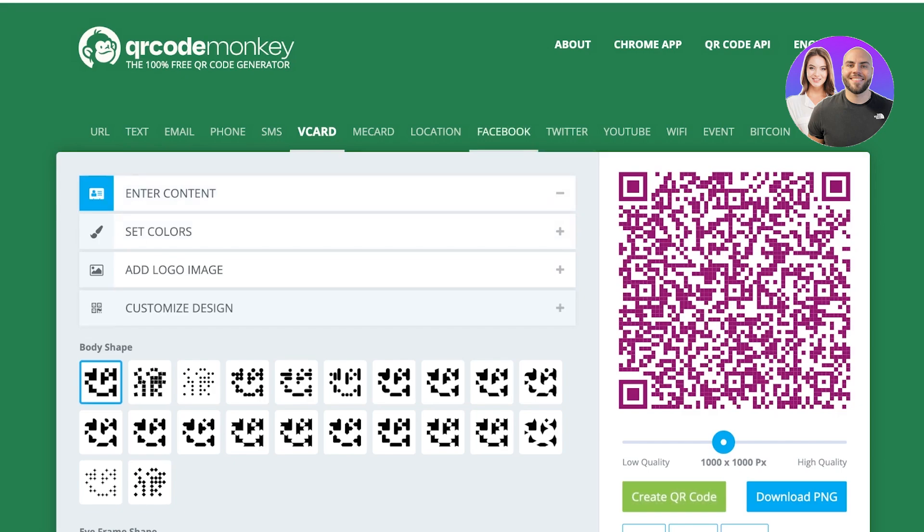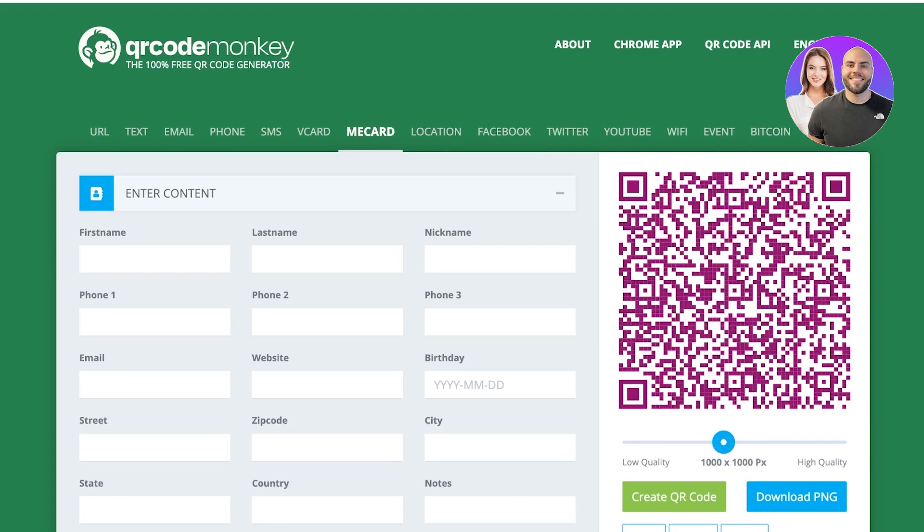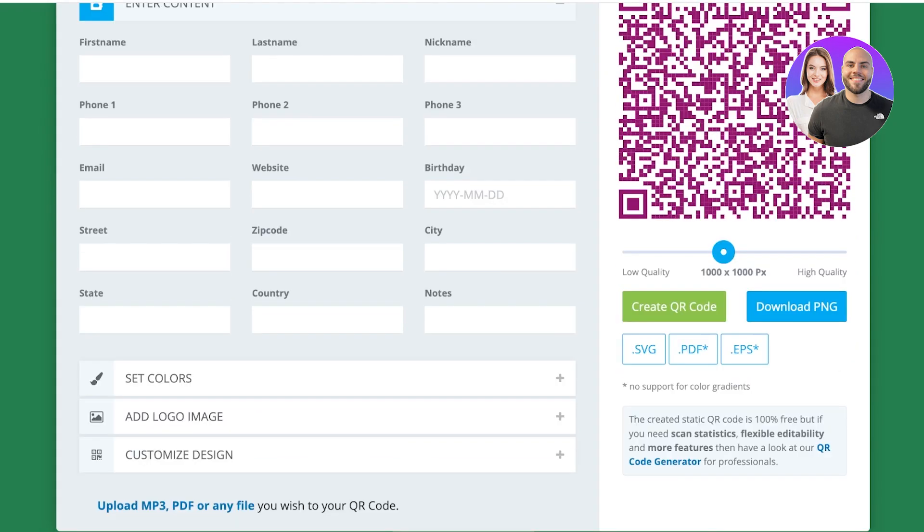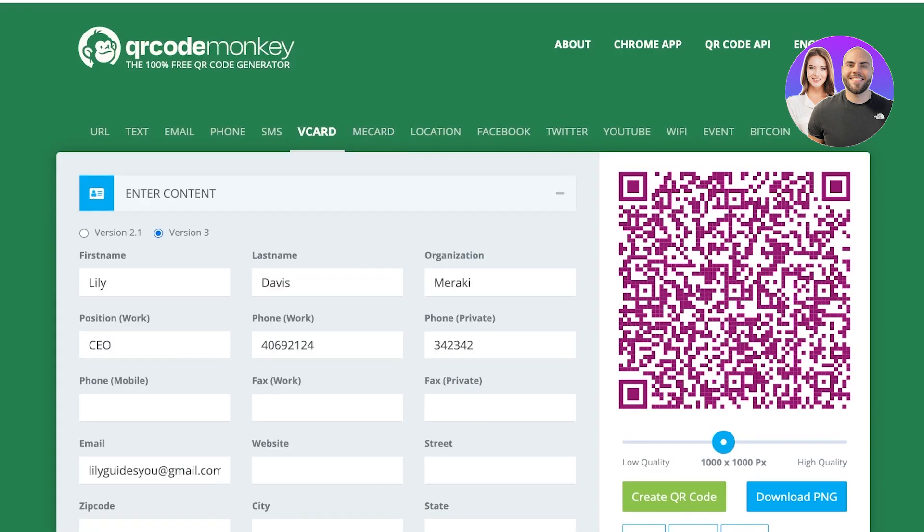You can generate as many QR codes for free using QR Code Monkey. You can also include things like Facebook and Twitter links in QR codes via QR Code Monkey.